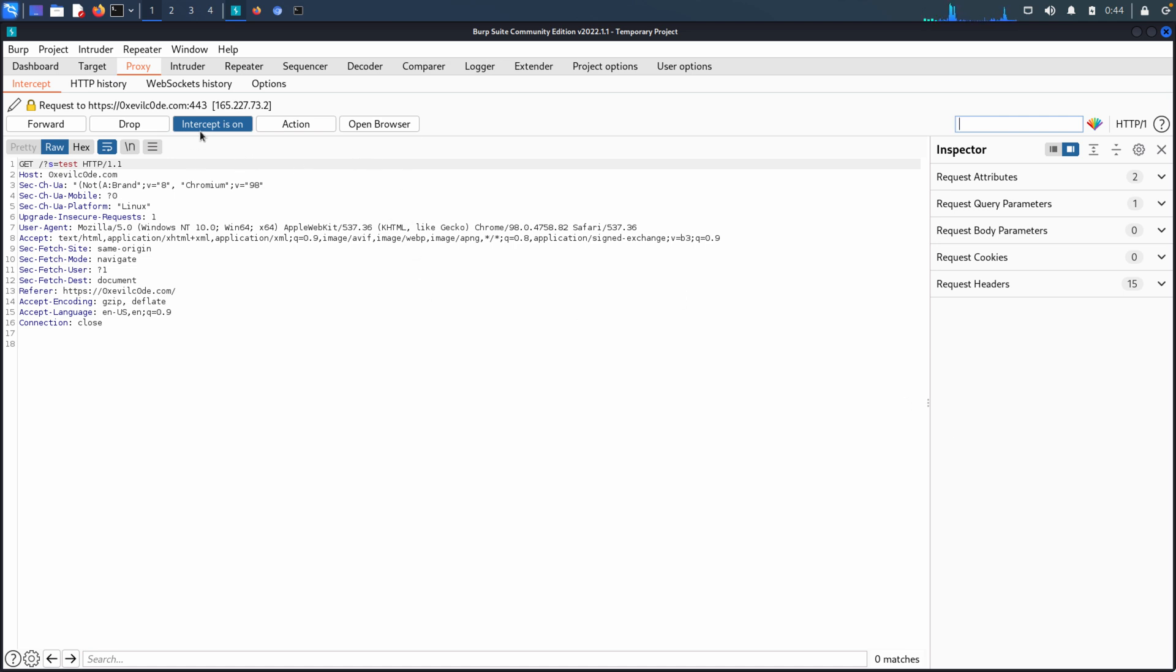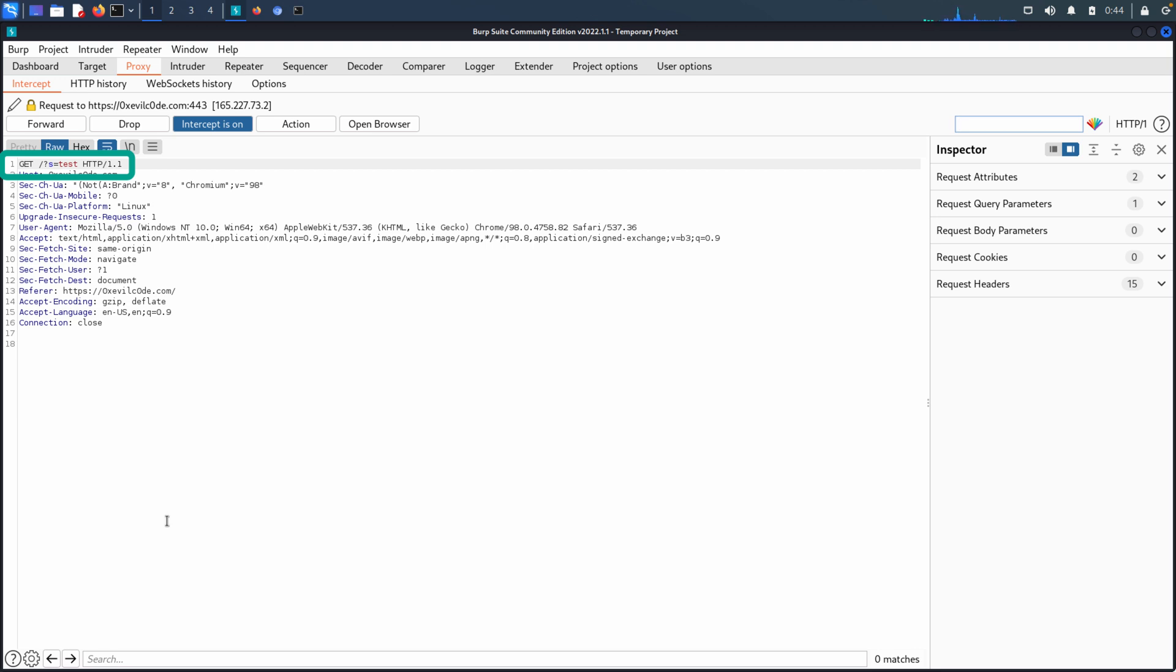You'll notice that Burp was brought to the forefront. We have now the intercept request here and the different options are now available - forward, drop, and action. Not only that, we can see the raw HTTP request. We have the first line, which is going to be our verb, followed by the resource that was requested, followed by the HTTP version, and then any number of headers that the browser is sending to the server.